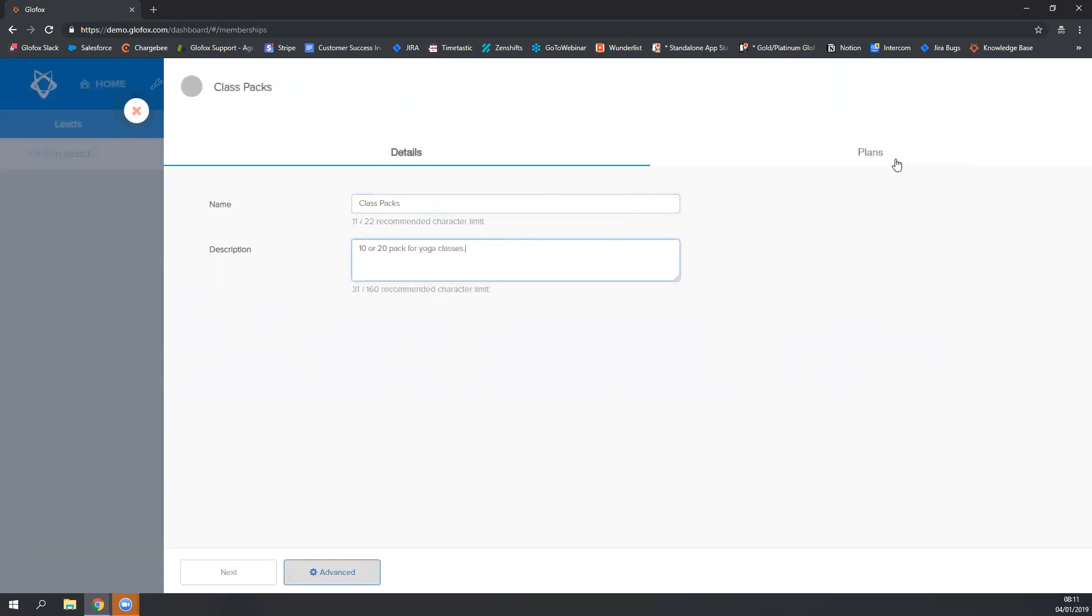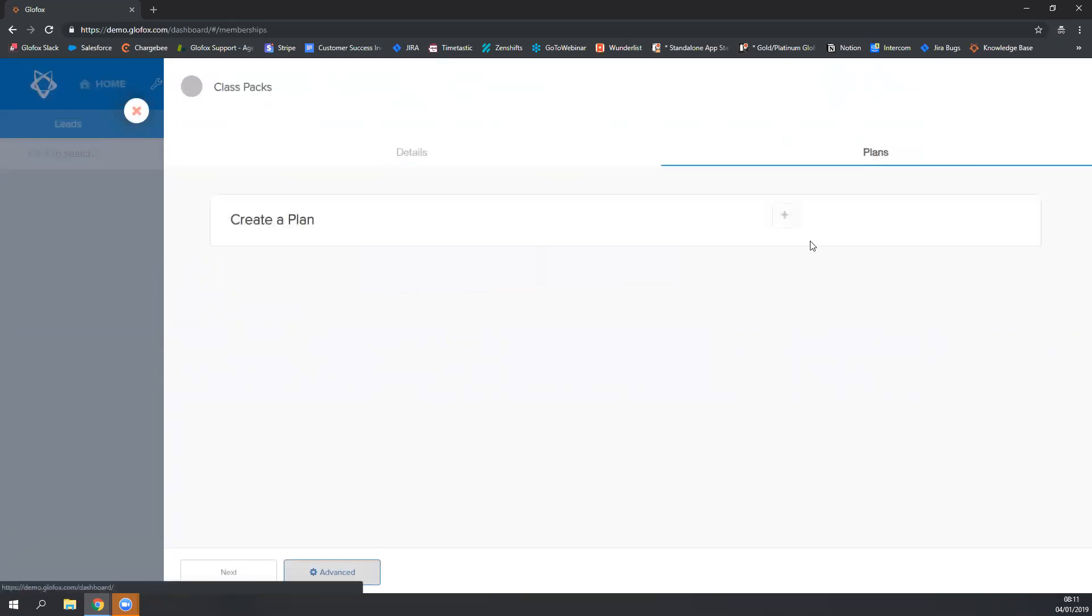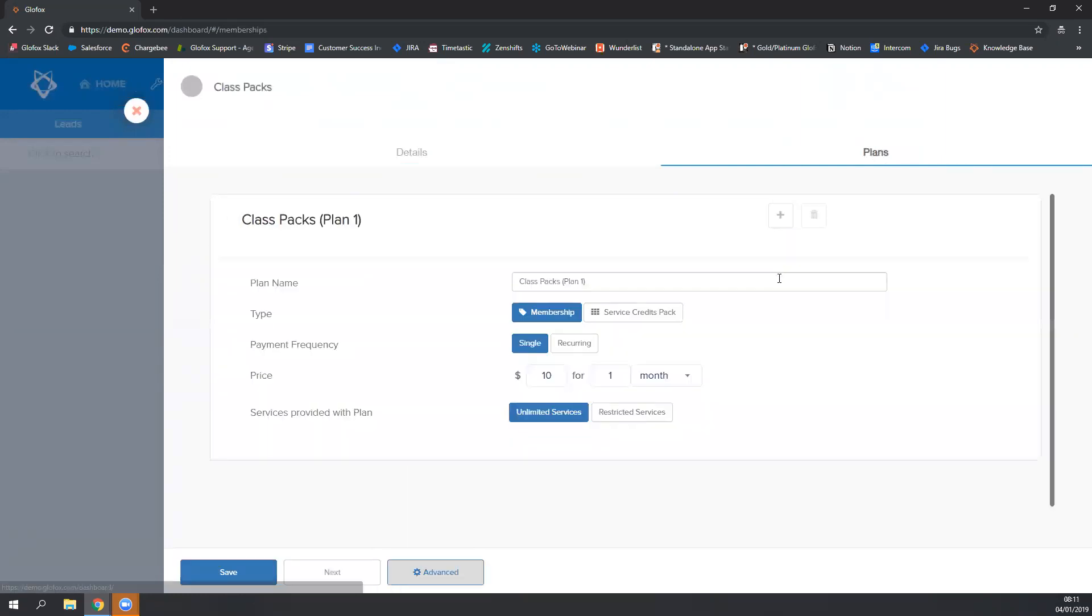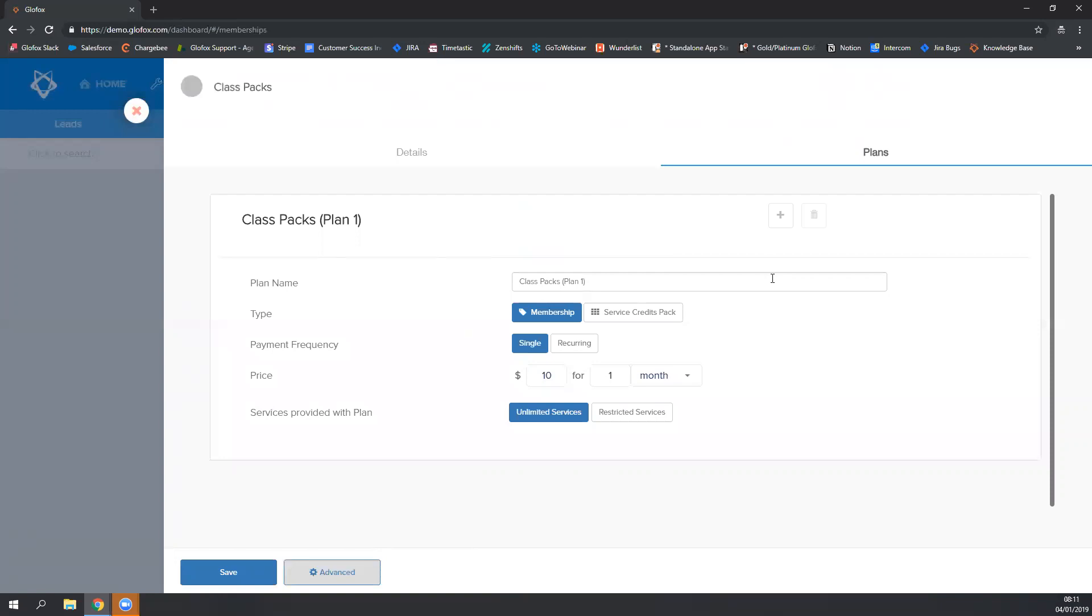Next I'm going to click on the plans button and click on the plus sign to create my plan. In this example we're going to set up two plans, one with 10 credits and one with 20 credits, and we'll create each as a separate plan within the one umbrella membership of the class packs.